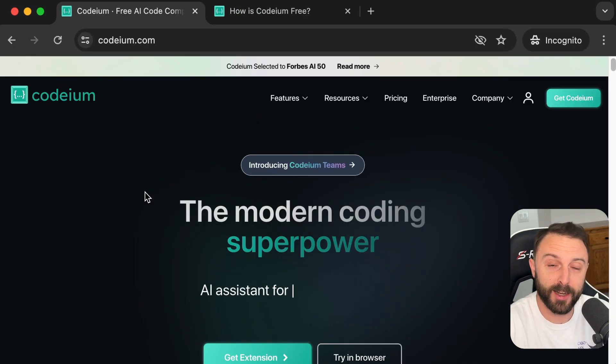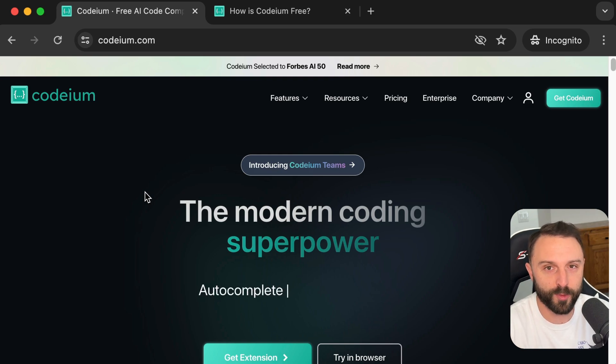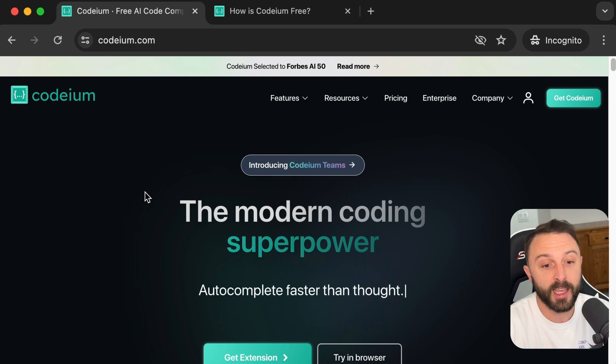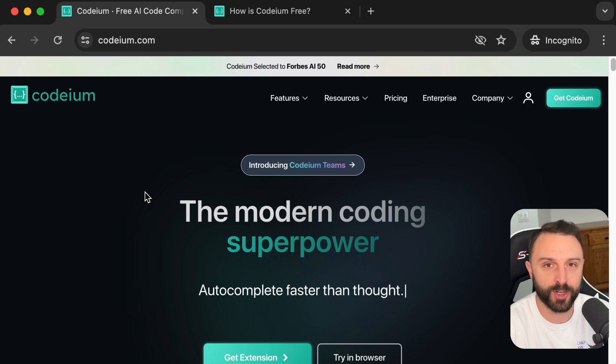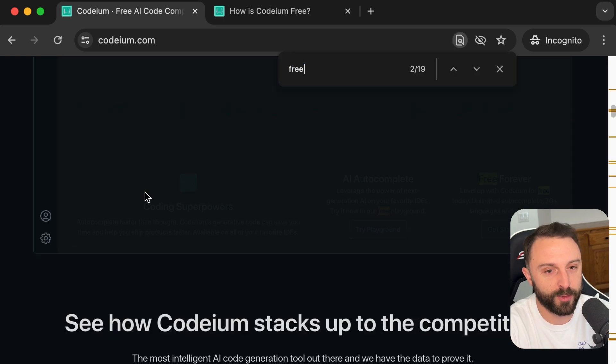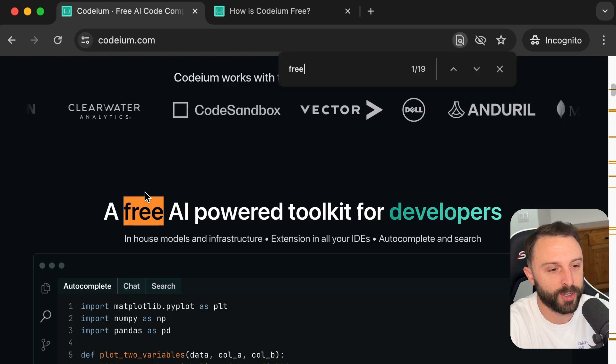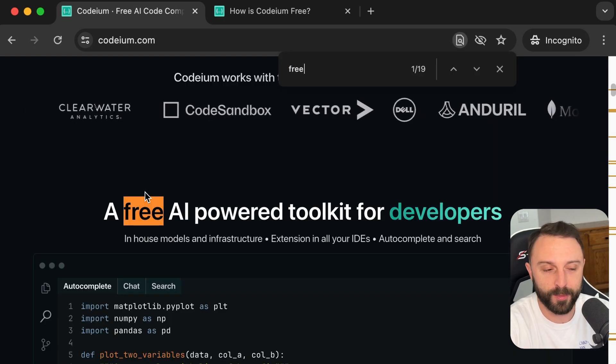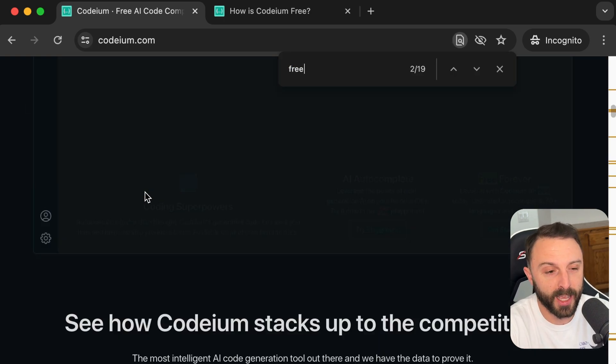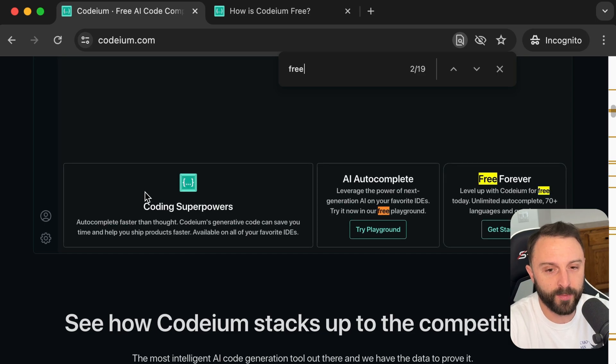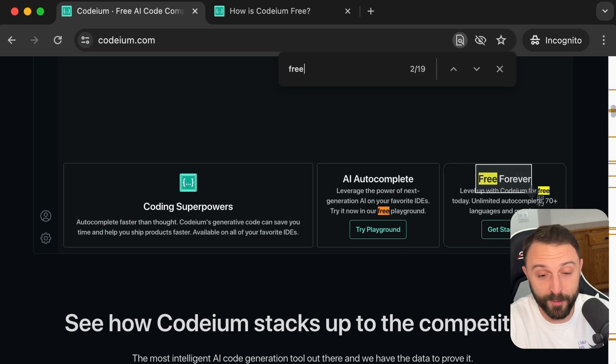Codium is free and not just free as in a free trial or free because it's in a limited beta. It's always going to have a free option available. I mean, you can search their official homepage. They're marketing it as a free tool. Here they even say free forever.